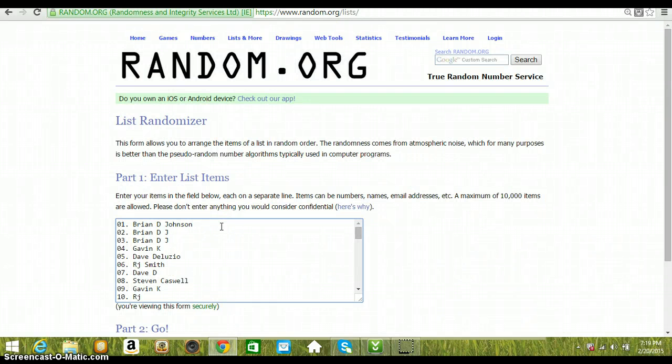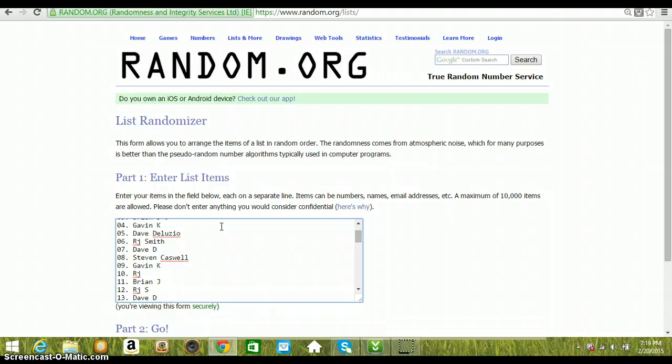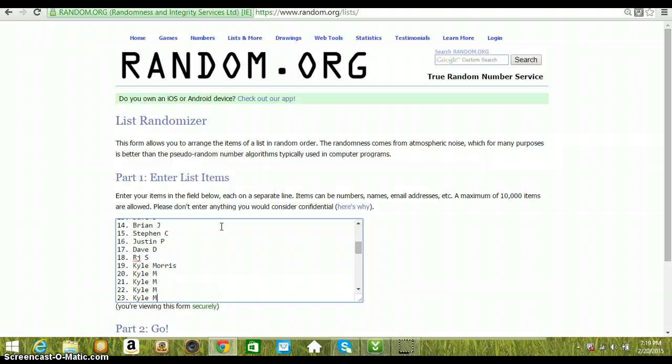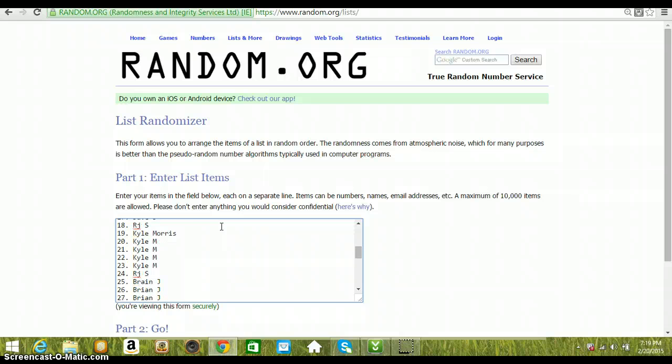We have Brian, Johnson, Calvin, Gavin, Dave, RJ, Dave, Stephen, Gavin, RJ, Brian, RJ, Dave, Brian, Stephen, Justin, Dave, RJ, Dave, RJ, Kyle, RJ, Brian.